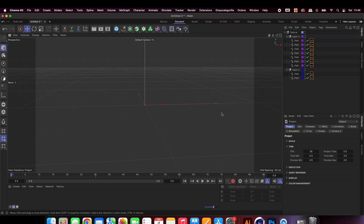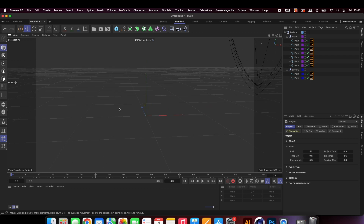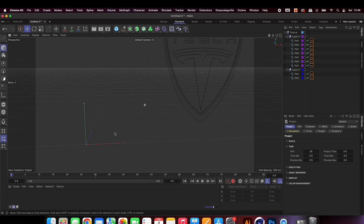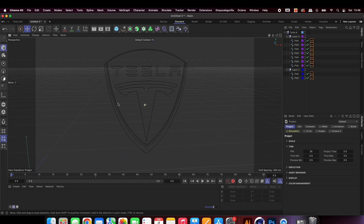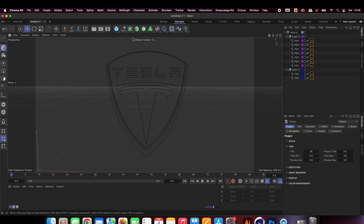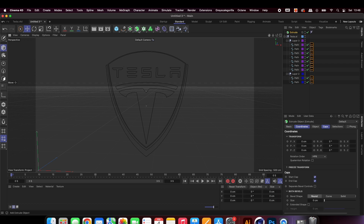You might need to move your viewport a little to see the logo. At this stage we want to grab an extrude and place your splines into it. You can delete whatever is left as it's not useful to us.